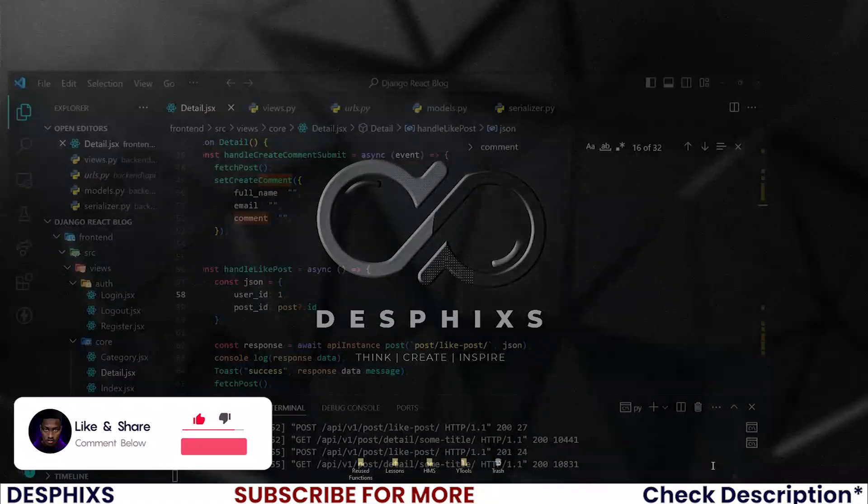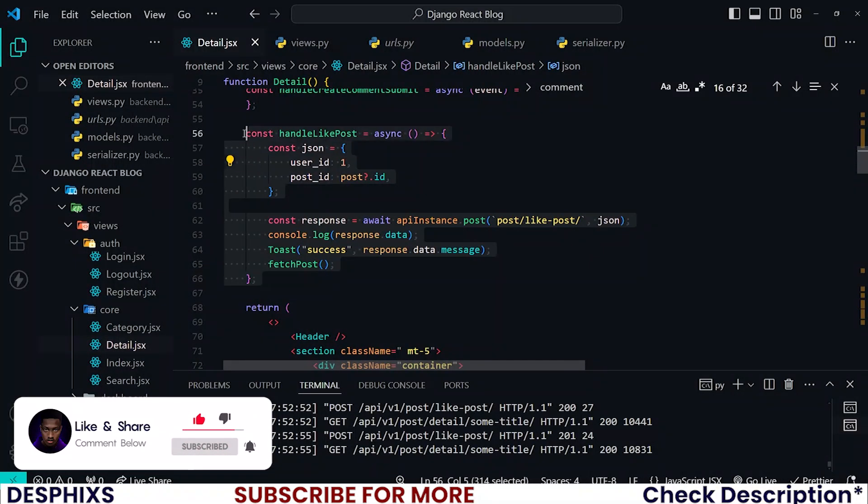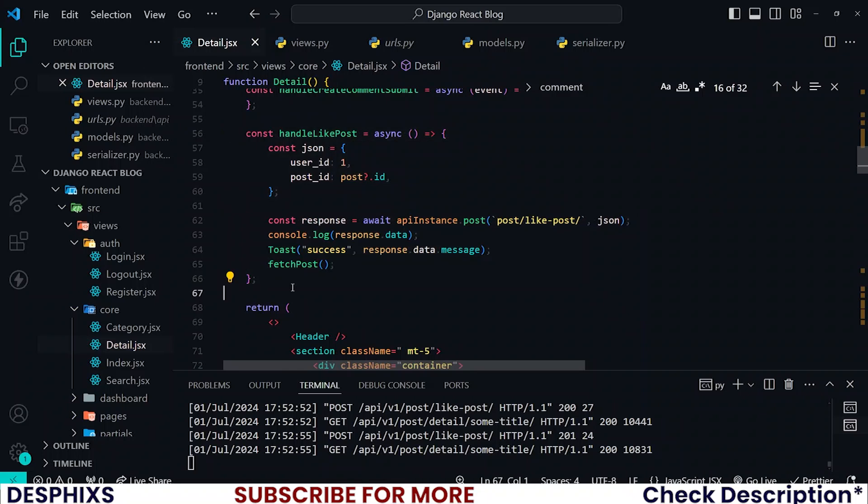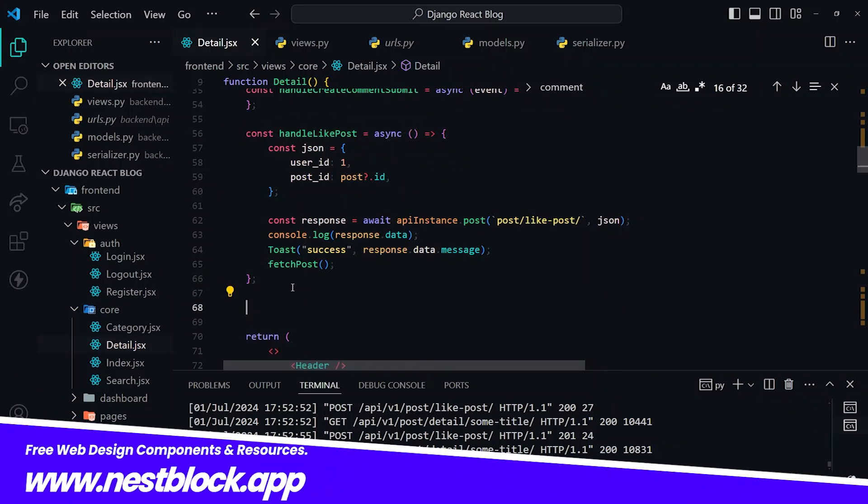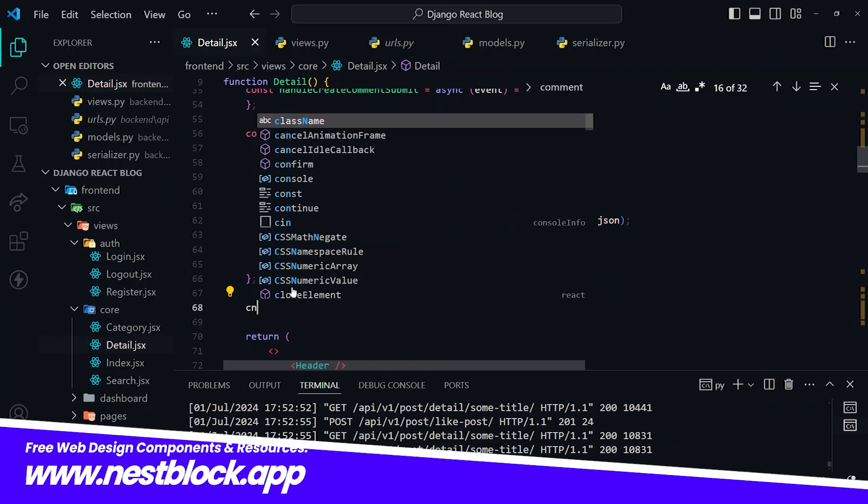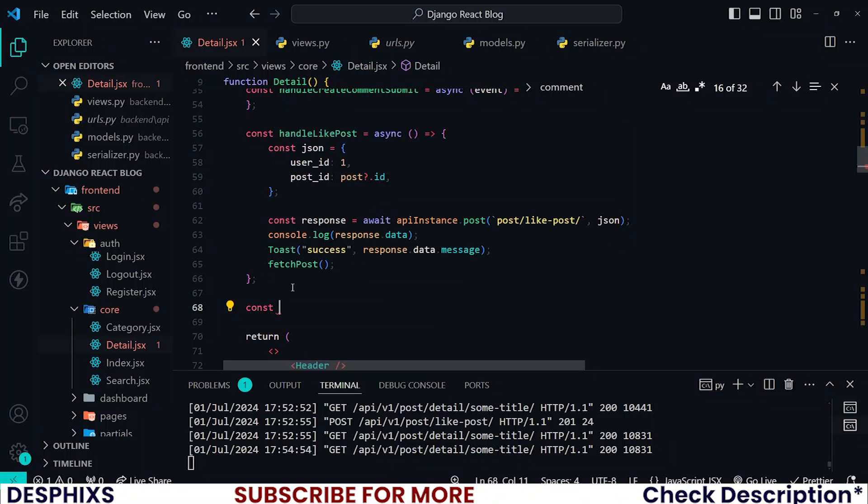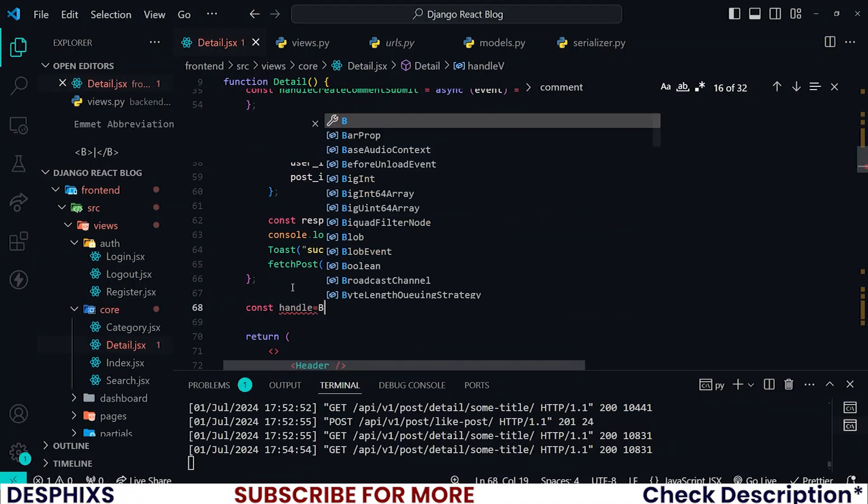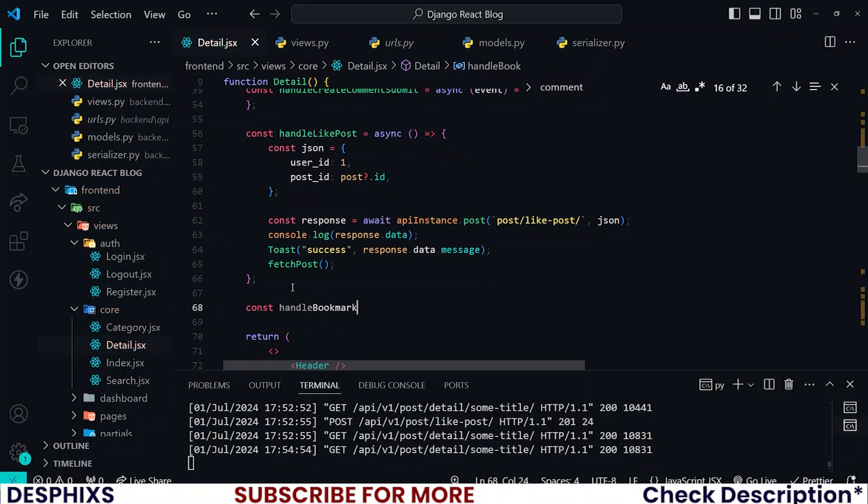The function is gonna look very similar to this one, but don't worry, I'm not gonna copy and paste just for the sake of those that actually want to follow along and type along with me. So I'm gonna call handleBookmark. I'm gonna create handleBookmarkPosts.